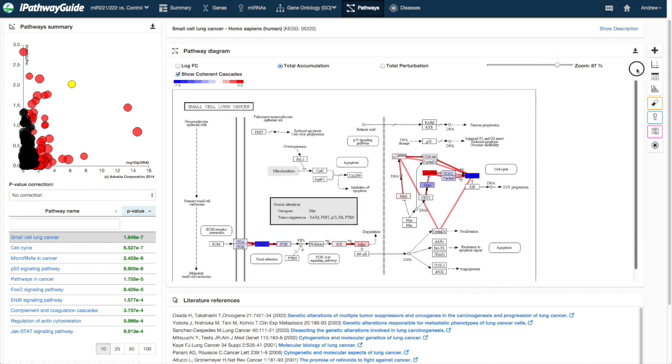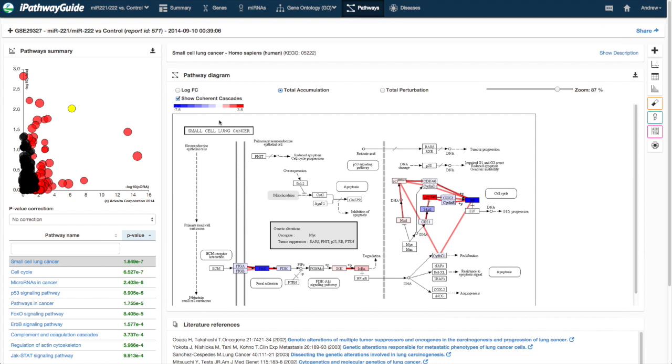To display the accumulated perturbation, choose the total accumulation radio button above the pathway.